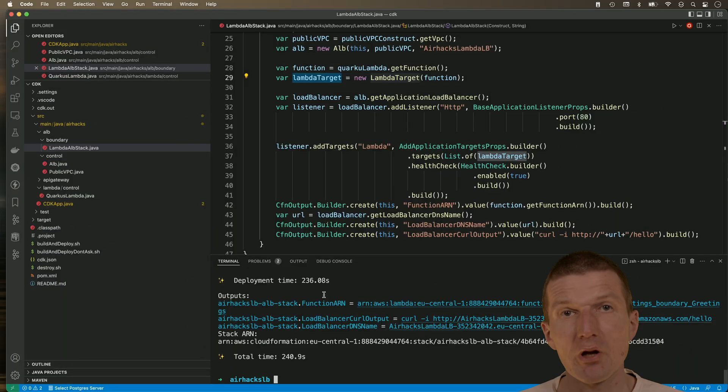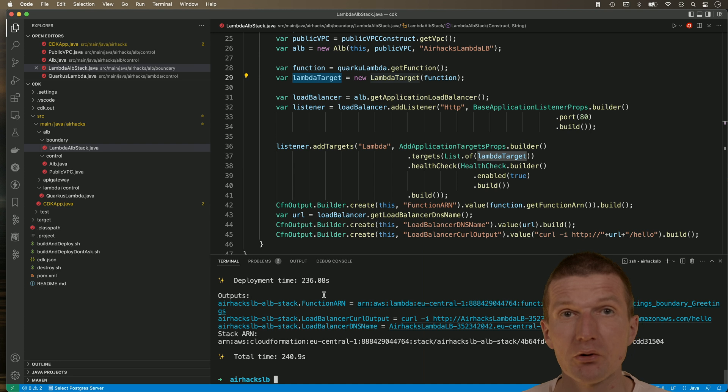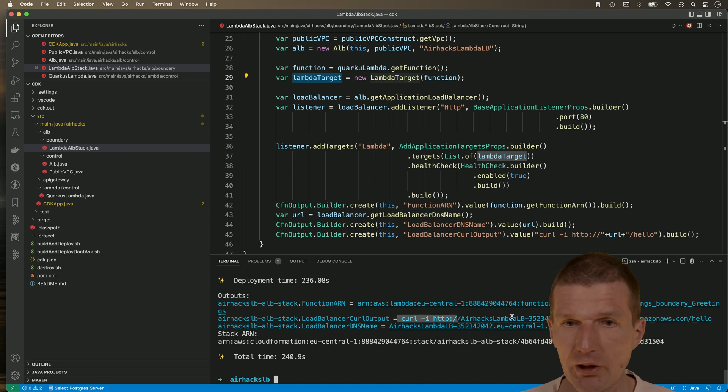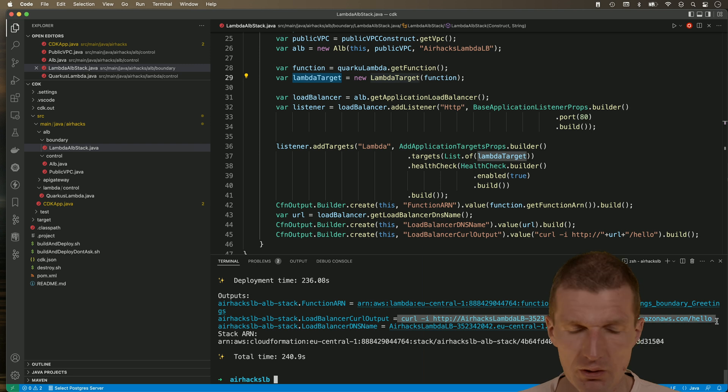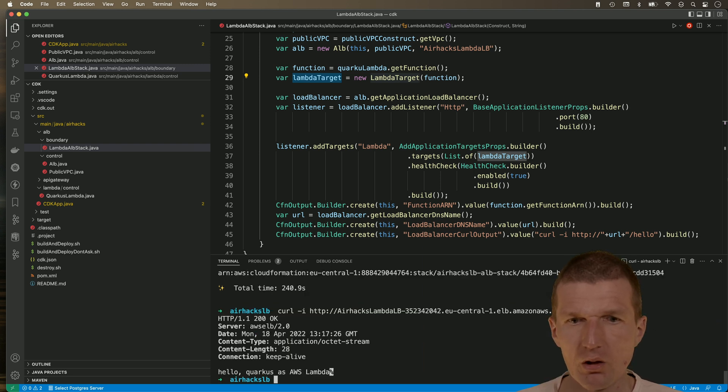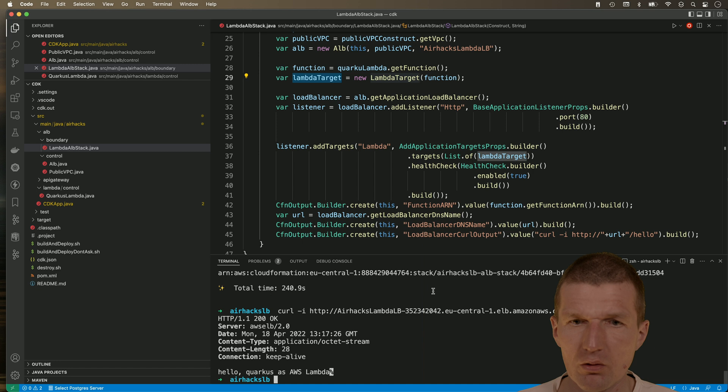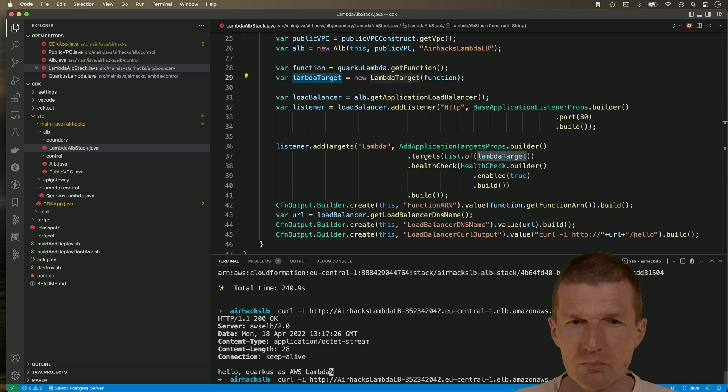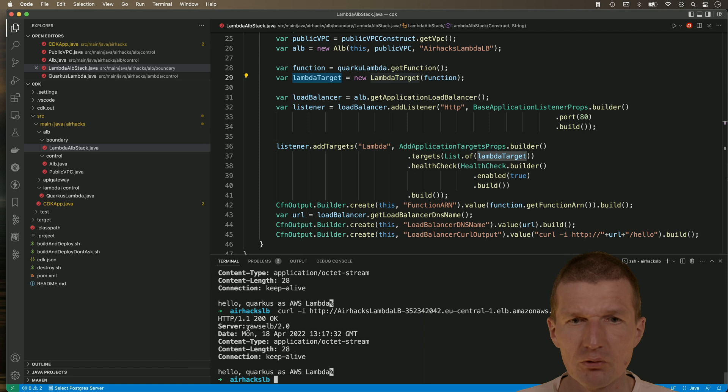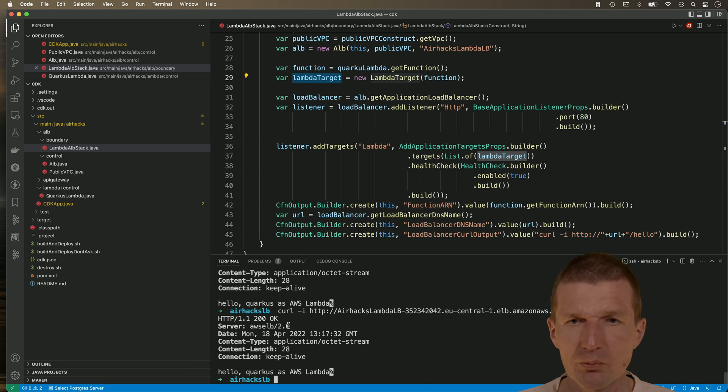So it took a couple of minutes to install the load balancer. But let's see whether it is actually working. I'll just copy and paste the command and it's working. We get immediate results. We also see that this AWS ELB 2.0. So it seems to work.